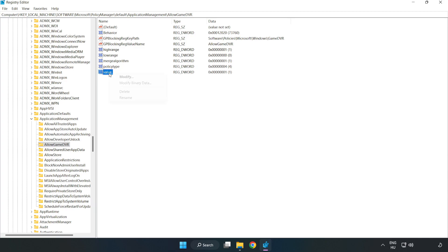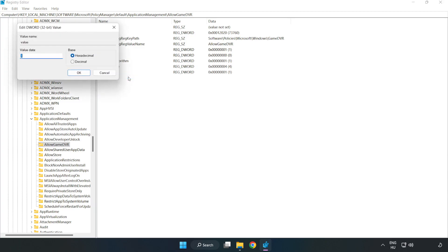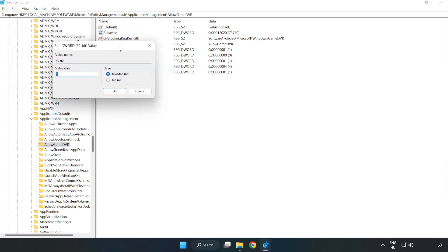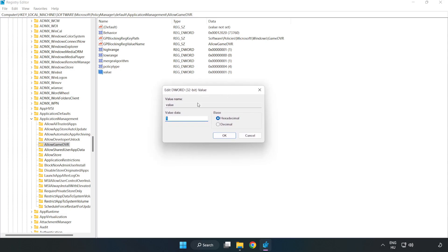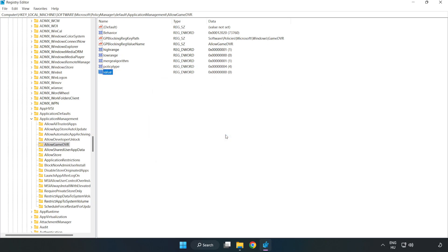Right click value and click modify. Value data, type 0. Click OK. Close window.